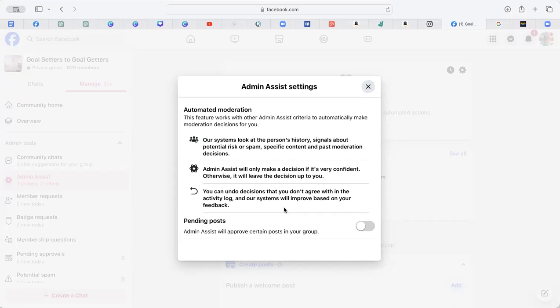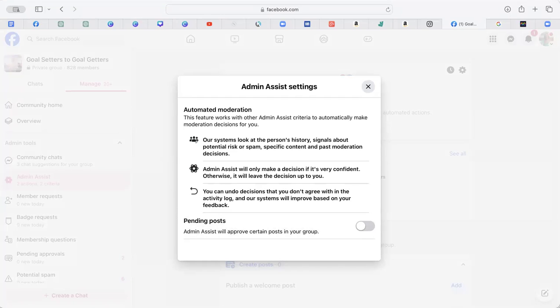That's how you turn off Admin Assist auto-approving your posts for you.